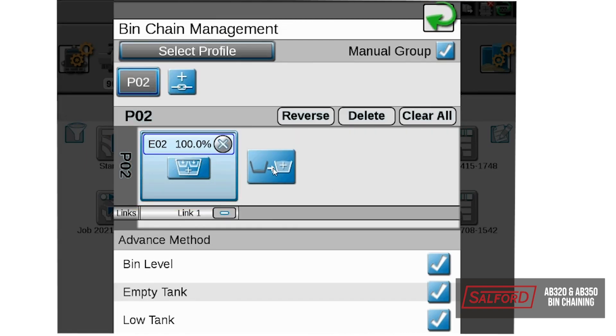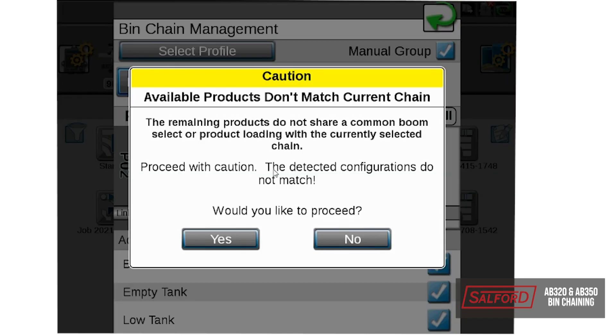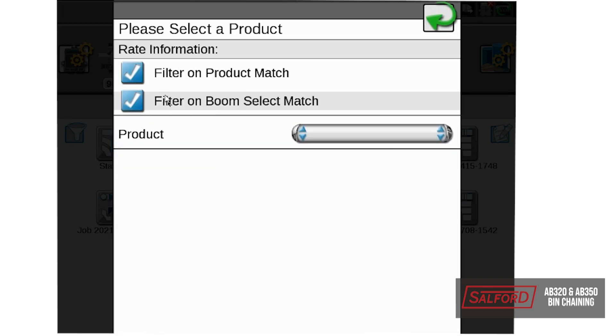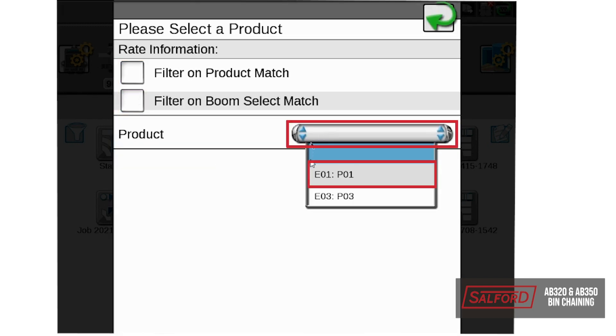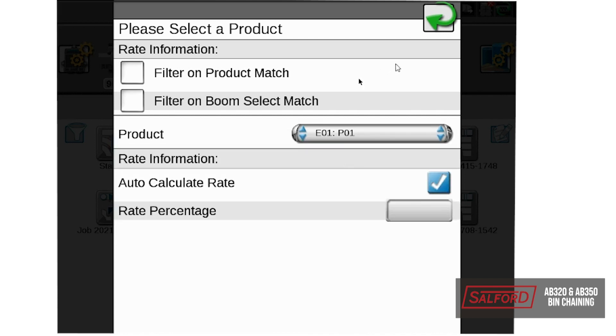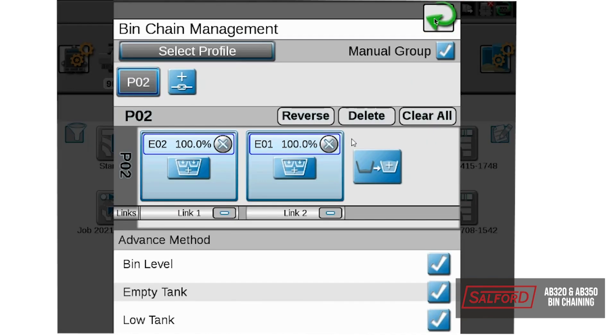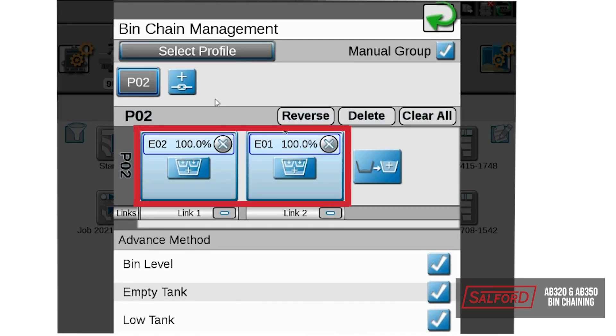To add the additional link, or bin number 1, select this icon, select yes, and then we will need to uncheck both of these boxes to be able to have bin 1 show up on our product list, so select E01 or bin number 1, select the back page, and now you can see that both of our bins are listed in our link.